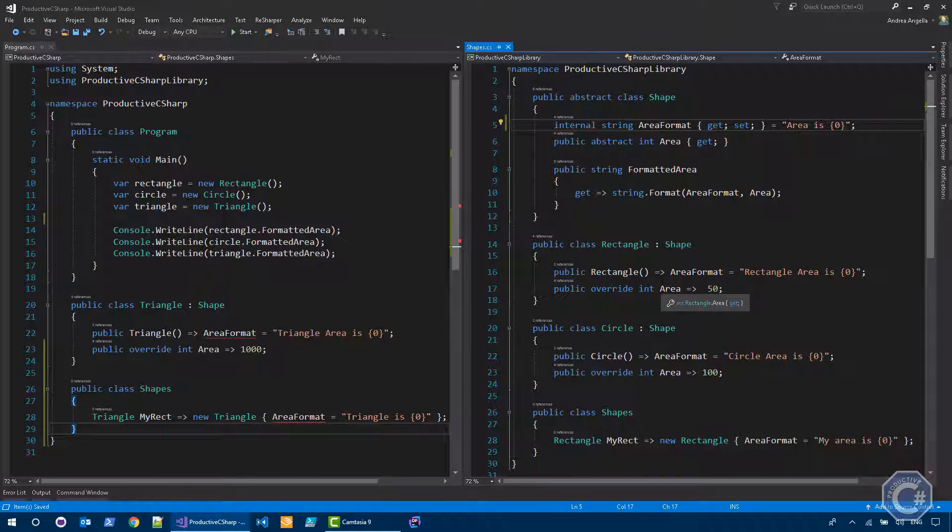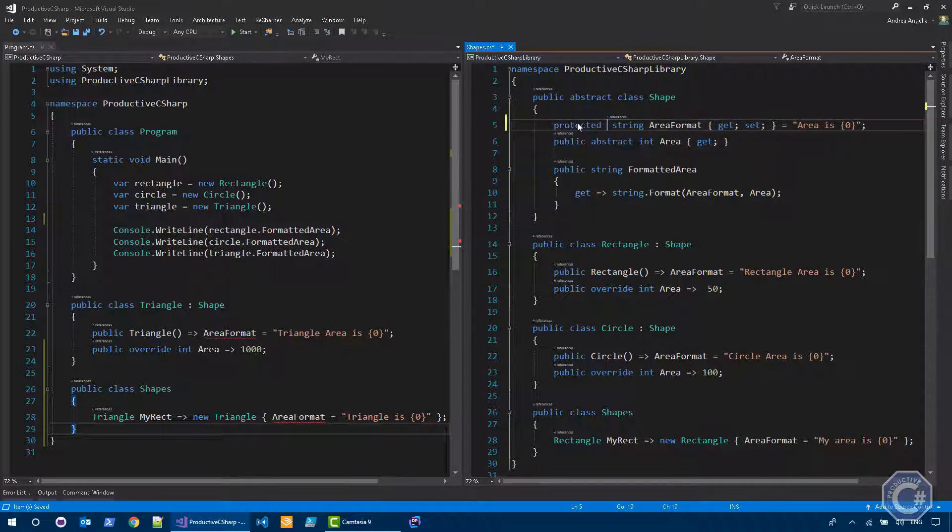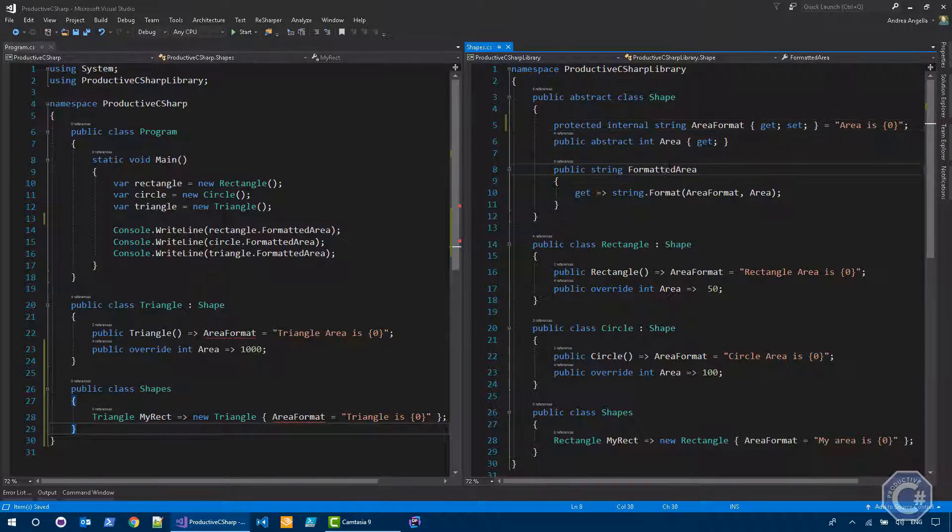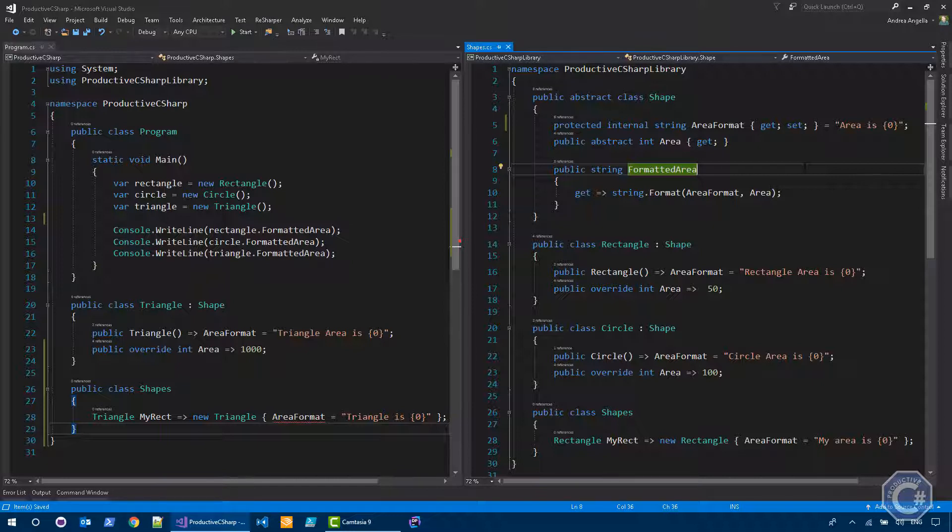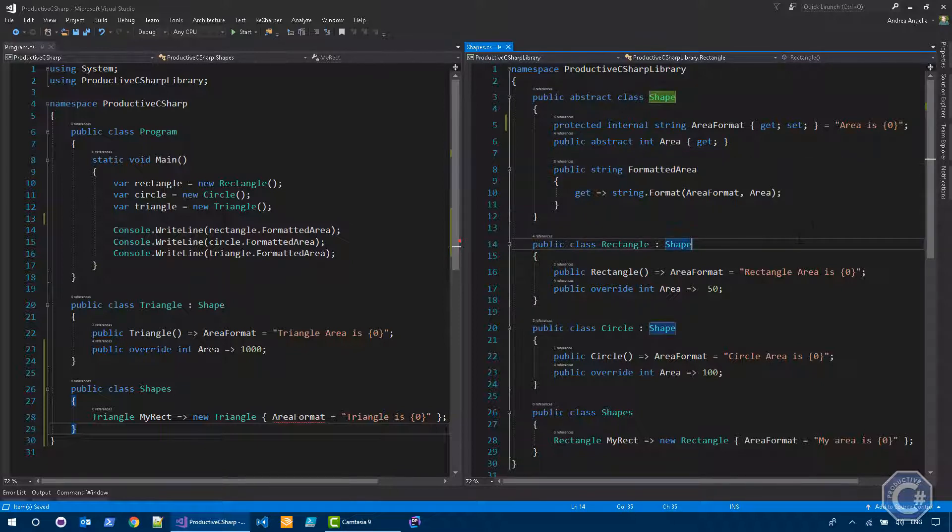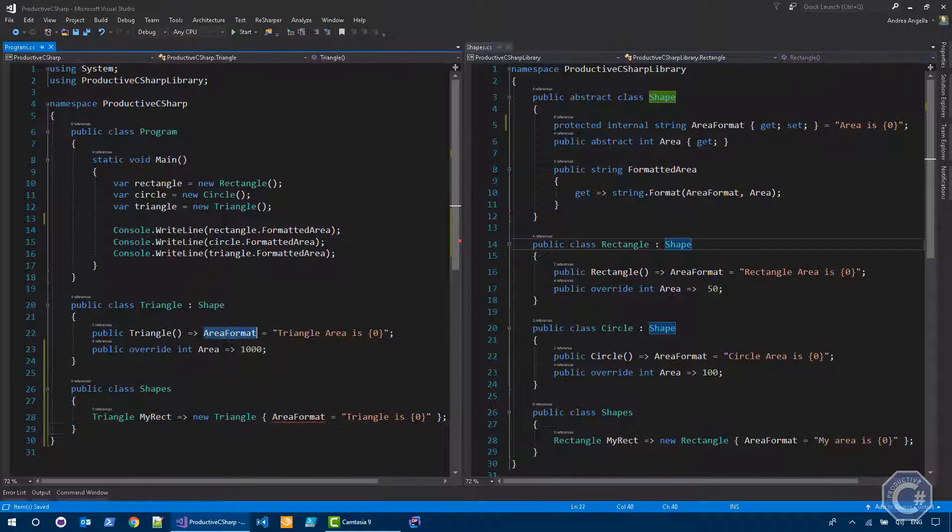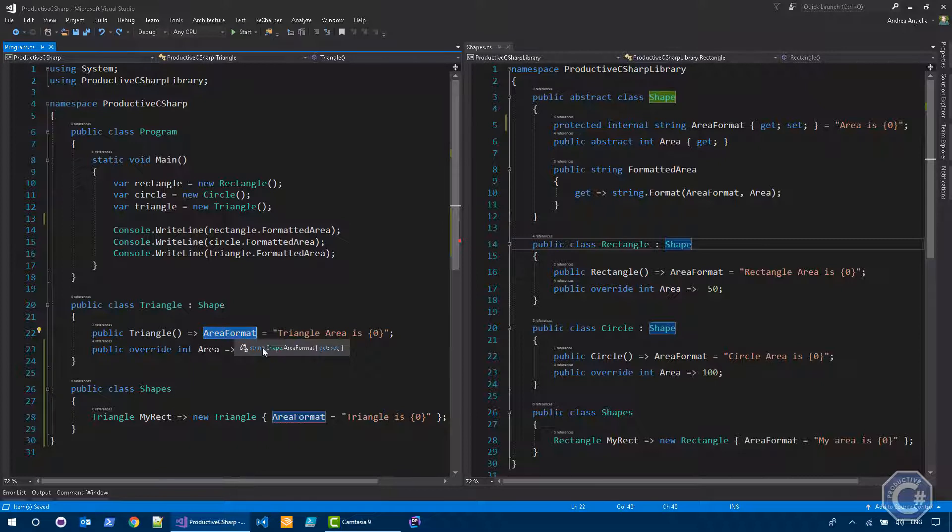The next level is protected internal. So this means that it is the combination of the previous two using OR. So the access modifier is protected OR internal. So basically it can be accessed everywhere inside the assembly where it is defined. And also can be accessed in all derived types, regardless of in which assembly they live. As you can see here, triangle can access area format. However,